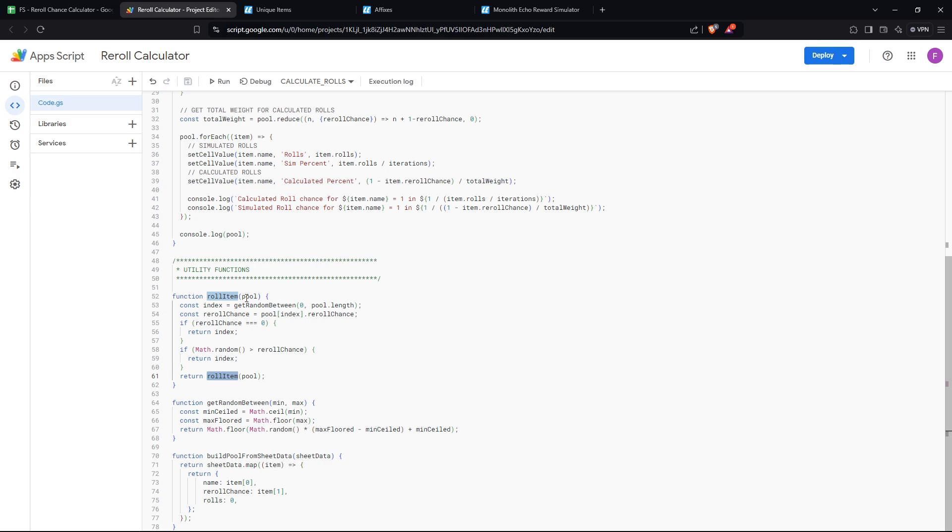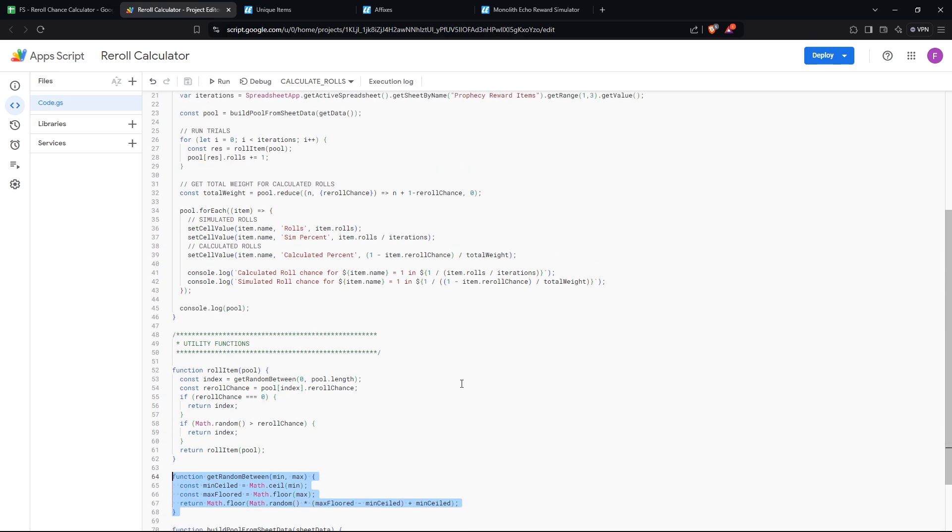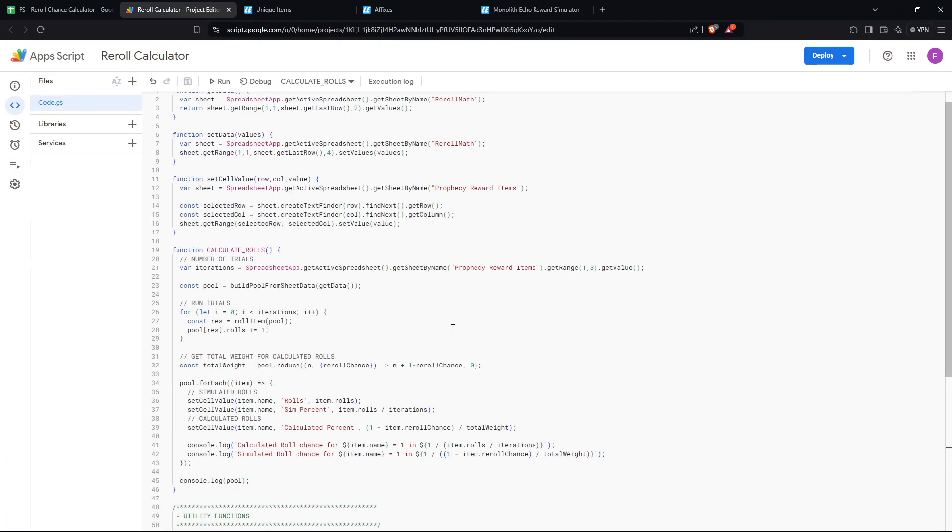So we have some additional utility stuff, getting the pool data from the sheet, generating random, and so on. Not super important. And we can do a bit of a comparison because we now have two different ways to calculate the actual chance of each item. Pretty cool stuff.